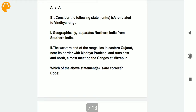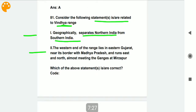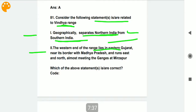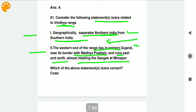Consider the following statements related to the Vindhya range. Statement one: it geographically separates northern India from southern India — correct. Statement two: the western end of the range lies in the eastern ghat near its border with Madhya Pradesh, and runs east and north almost meeting the Ganges at Mirzapur — also correct. Both statements are correct.